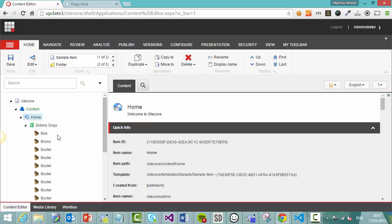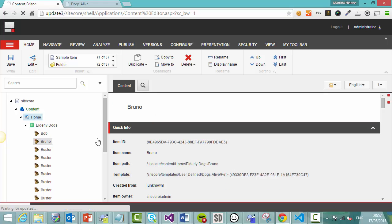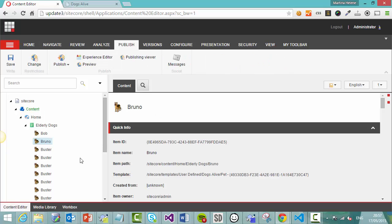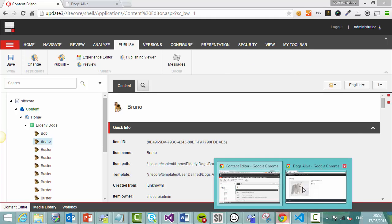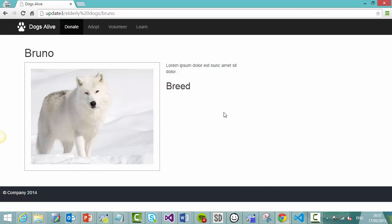Let's look at a different scenario. Let's look at Bruno. Now on the live site, we can see that Bruno is in fact a wolf. And our company doesn't deal with wolves. We deal with dogs. Wolves are wild animals. We need to delete this item immediately.